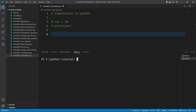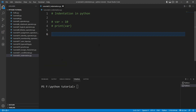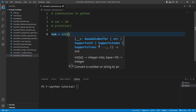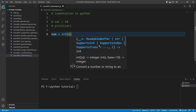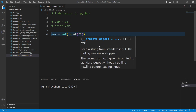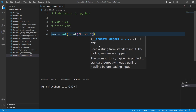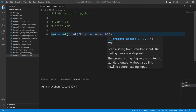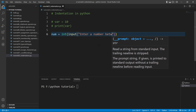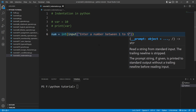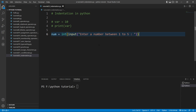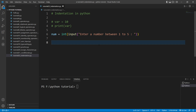We will write a program to ask the user to input a number between 1 to 5, and we will display that number in the form of a word. I'll create a variable: num equals int(input('Enter a number between 1 to 5')).